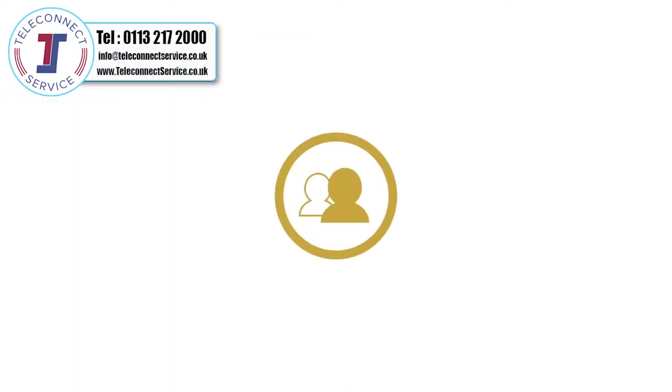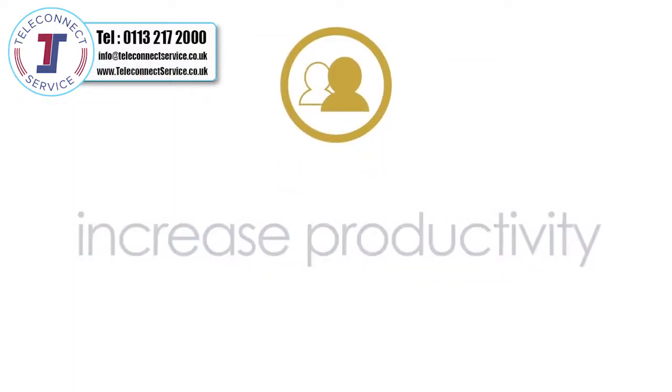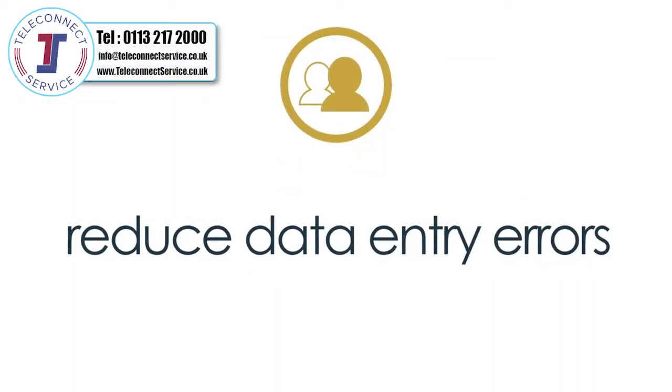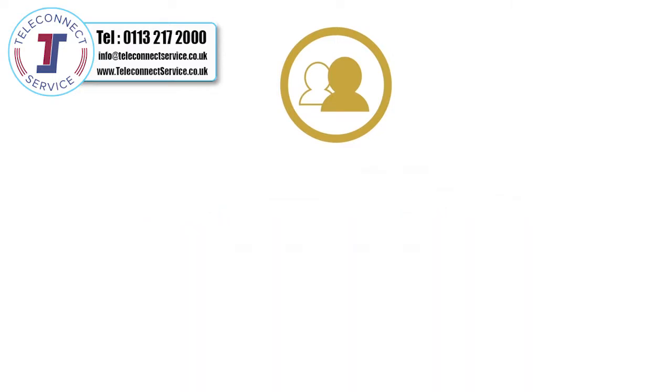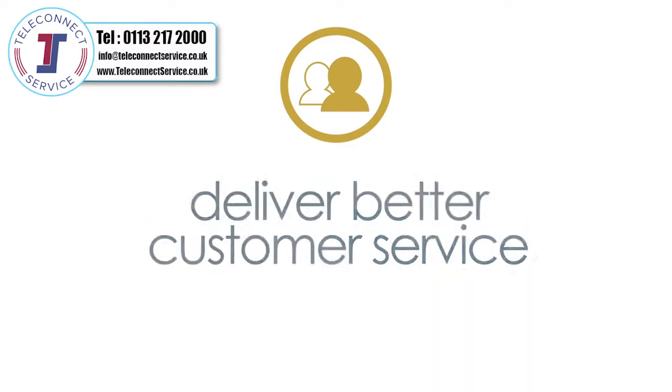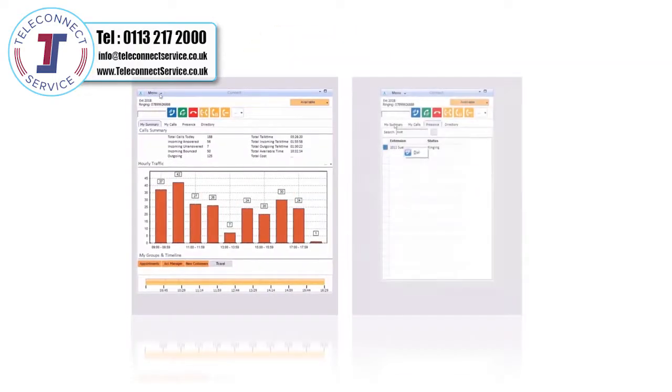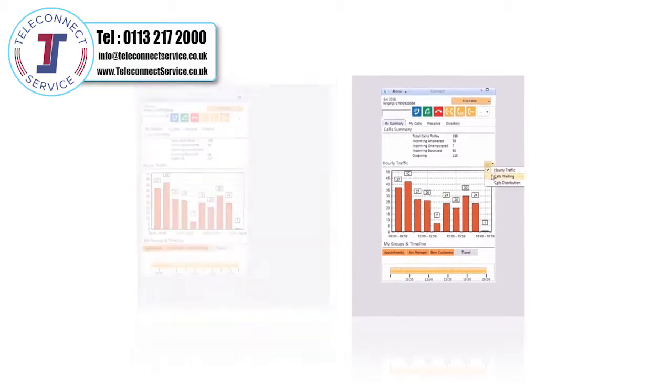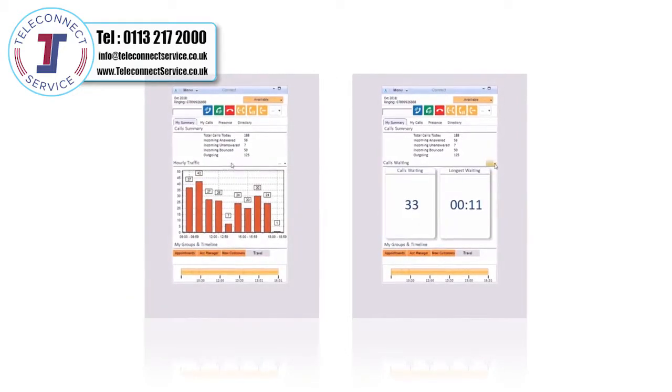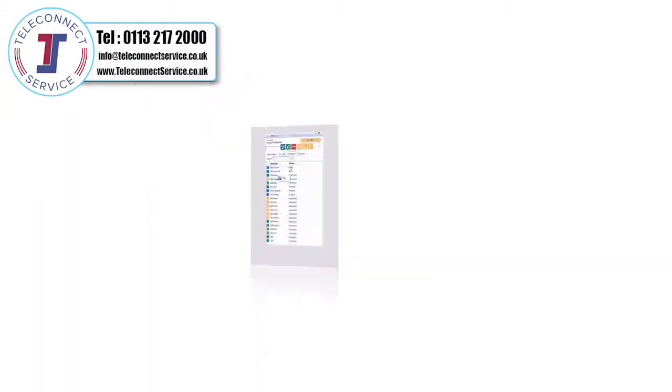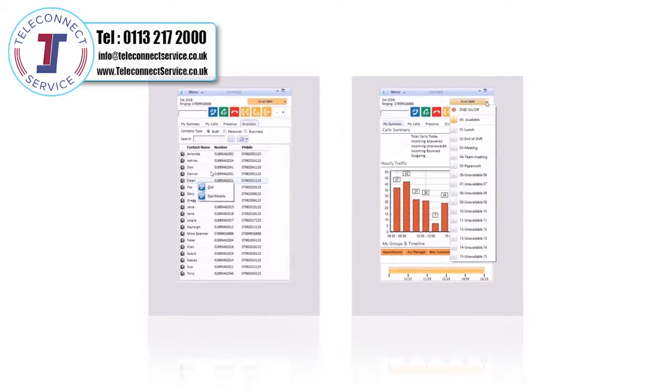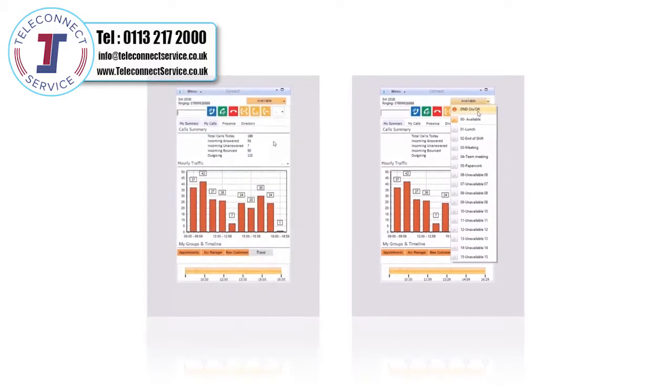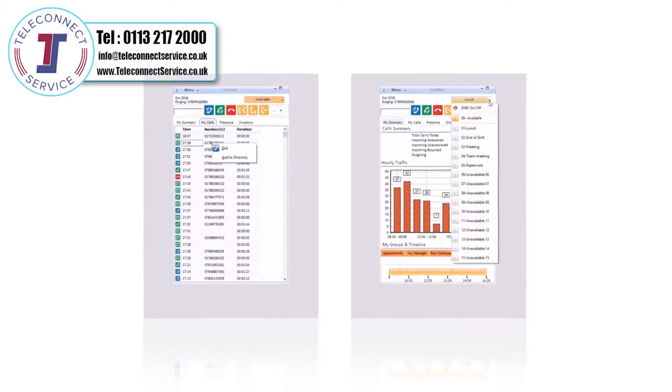Empower call handlers with call control to maximize efficiency and achieve excellence in customer service. The intuitive agent desktop app provides call control, call preview and personal call history with three views to choose from. Agents can view personal statistics, access contact lists, click to dial and view real-time status updates.